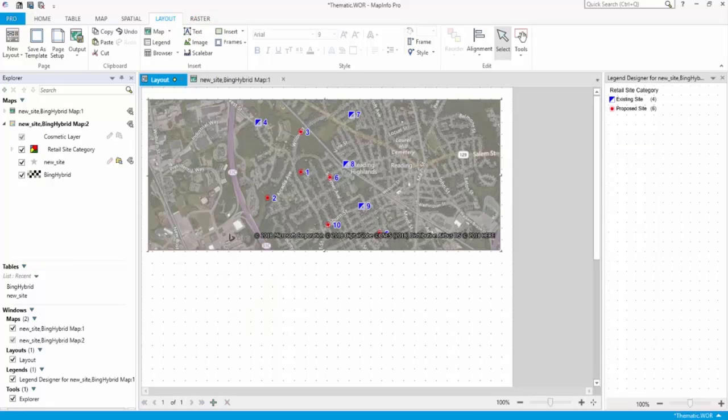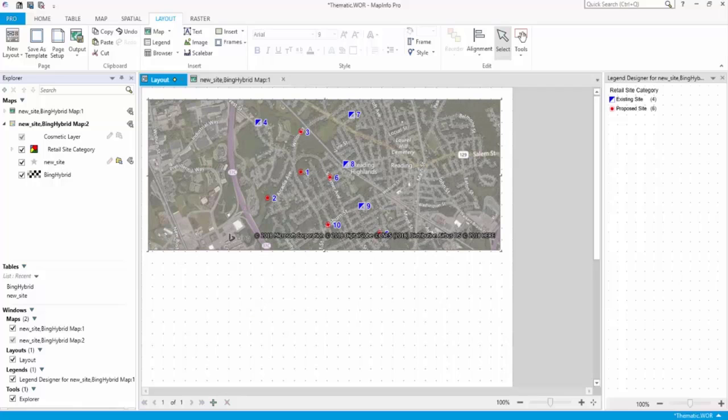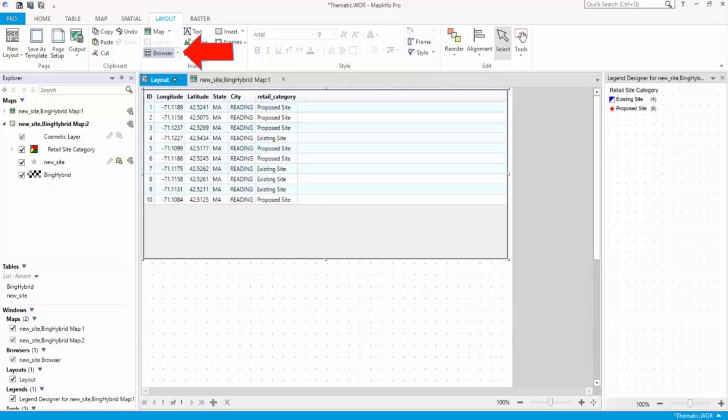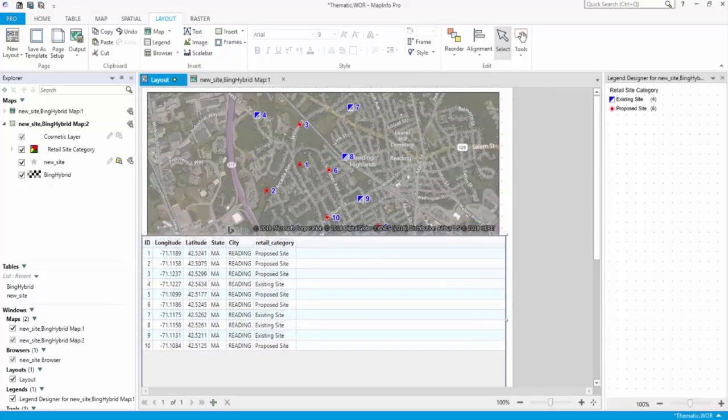If a browser window is open in MapInfo Pro, you can edit it as a table in your layout. Adding a table is useful when you want to show more details about the data than the map displays. On the Layout tab, use the Browser command to add a browser frame to your layout.